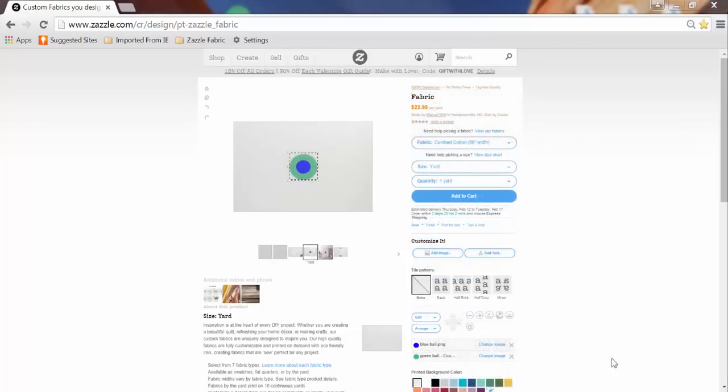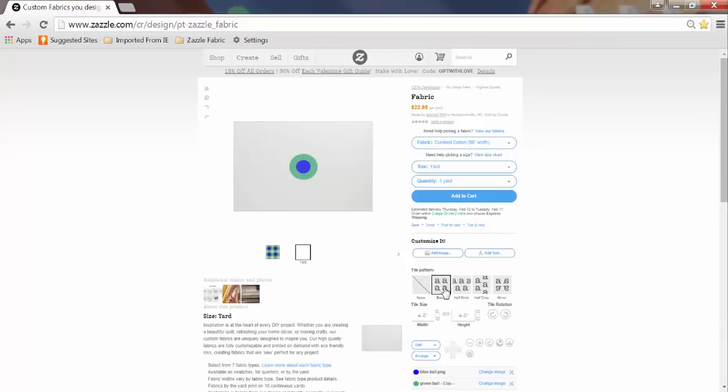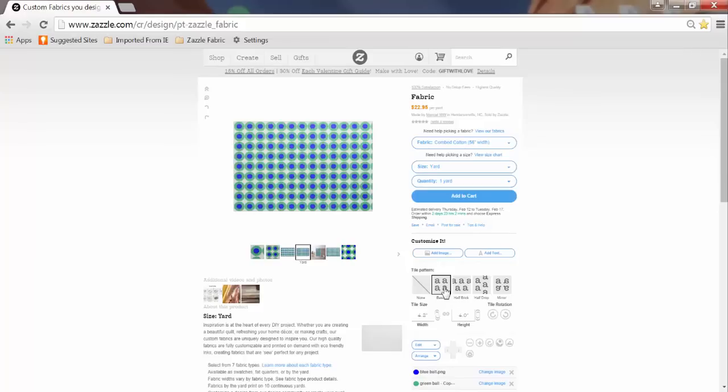Now I'm going to take this design I've created and I'm going to tile it so it fills the rest of the design area. It's like magic.